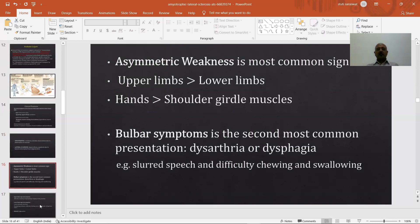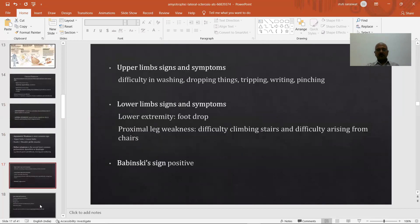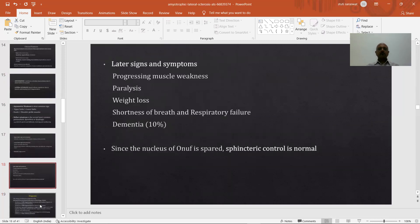The most common sign is asymmetric weakness of one or more limbs — upper limbs more than lower limbs, hands more than shoulder girdle. Bulbar symptoms are the second most common presentation: dysarthria or dysphagia, slurred speech, and difficulty chewing and swallowing. Upper limb signs include difficulty in washing, dropping things, and difficulty with writing and pinching. Lower limb signs include foot drop, proximal leg weakness, difficulty climbing stairs, and difficulty rising from chairs. The Babinski sign is positive. Later signs include progressive muscle weakness, paralysis, weight loss, shortness of breath, respiratory failure, and dementia.